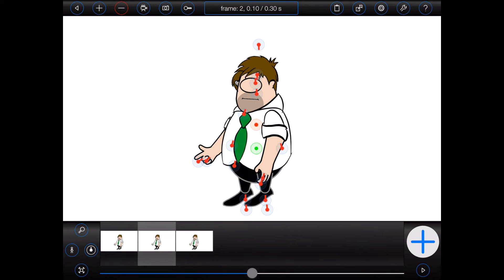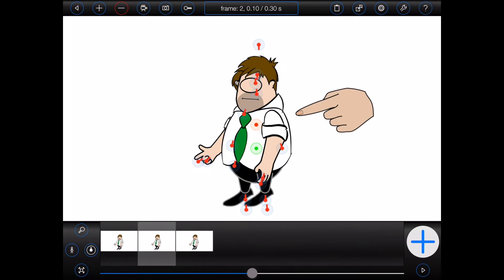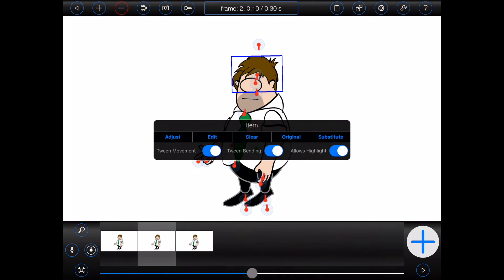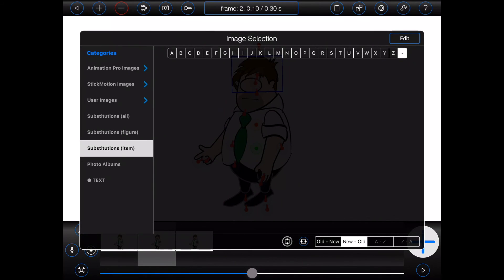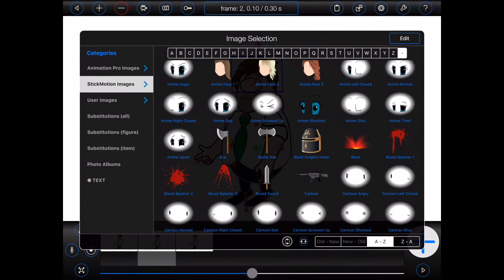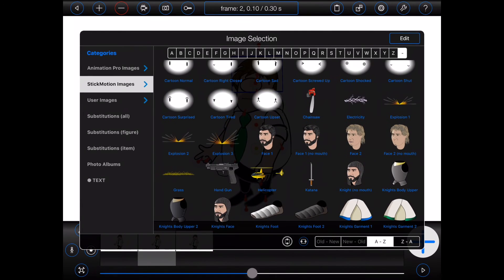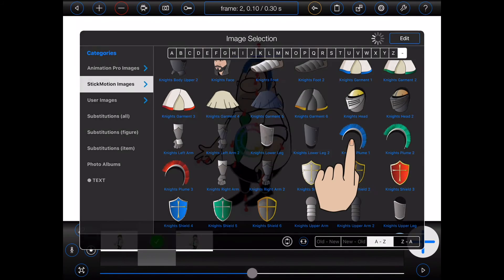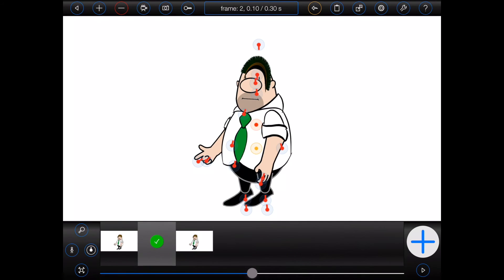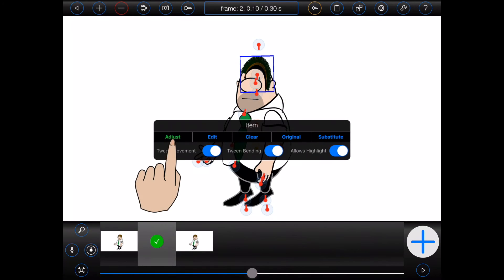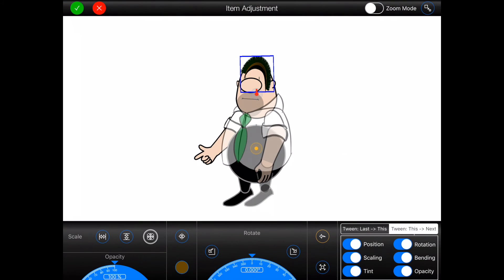Here we have a simple animation containing three frames, each containing an identical figure. Now suppose I perform an item substitution in the middle frame. In this case, I'll replace the figure's hair with another image. As you can see, the new image doesn't fit his head very well. So I'll quickly perform an item adjustment to fix the problem.